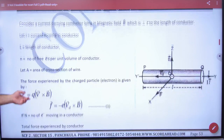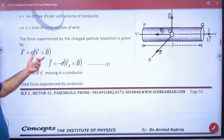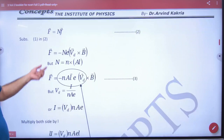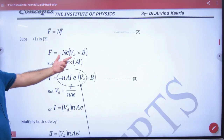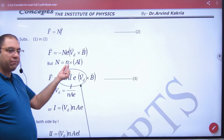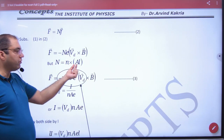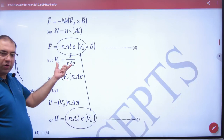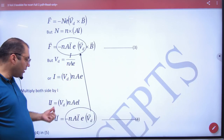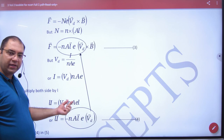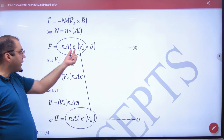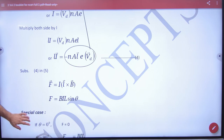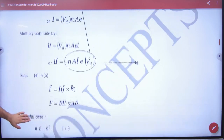This is the magnetic field formula: multiply by n, the number of electrons per unit volume, then put in the drift velocity, cross multiply by length, and put the vector. Replace the whole term I into L vector and that's your answer. Okay, here we go.